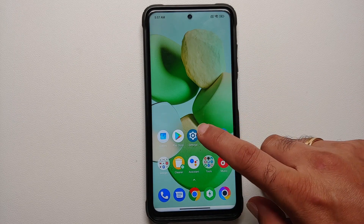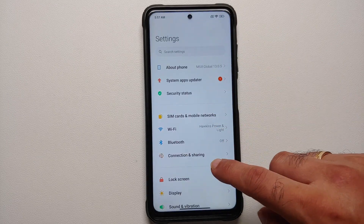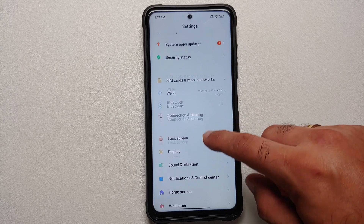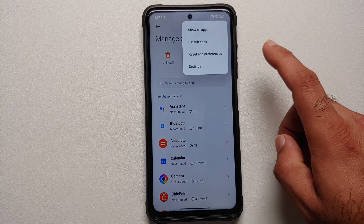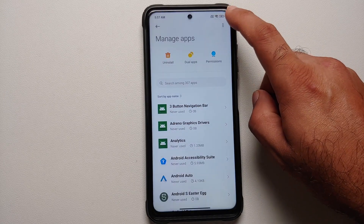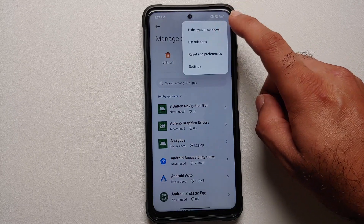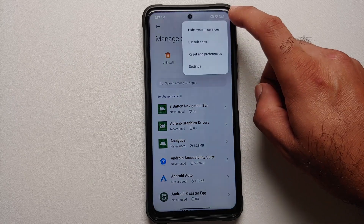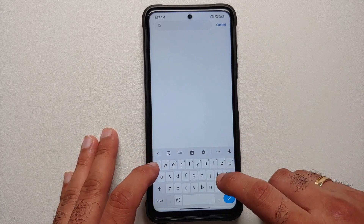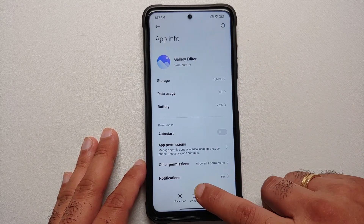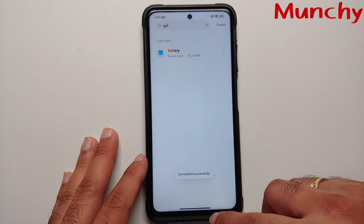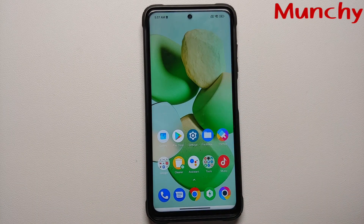In case you run into any issues and want to go back to the previous version, go into Settings, then Apps, then Manage Apps. Tap the three-dot menu on the top right, select 'Show all apps,' then tap the three-dot menu again and select 'Hide system services.' Search for gallery editor, select it, and tap Uninstall. That should remove the pro mode.